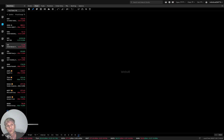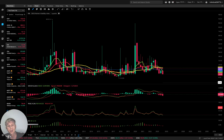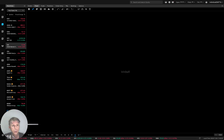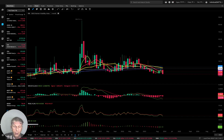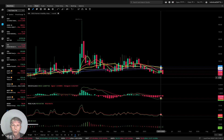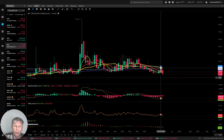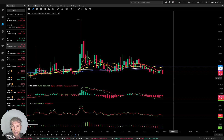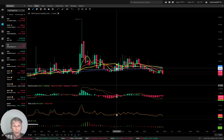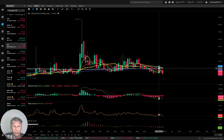Now let's move to IWM. Monthly: weekly, the last bar is below all moving averages — similar to QQQ. For S&P 500 it is bullish, but IWM is bearish. SMA20 is ready for a bearish crossover over SMA200 — that is not good, it's negative.